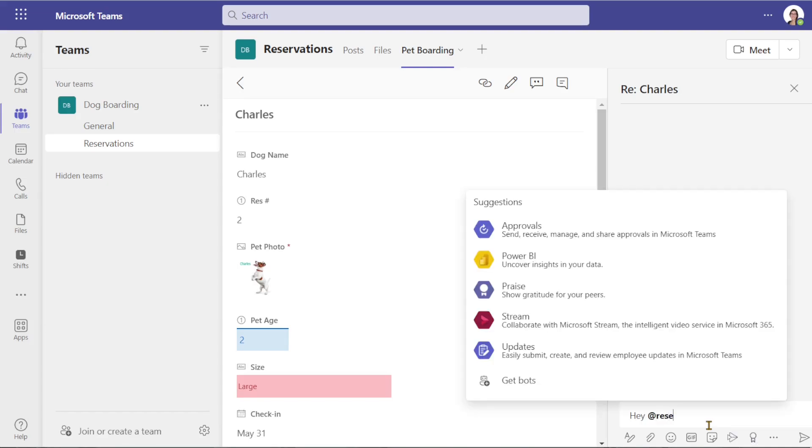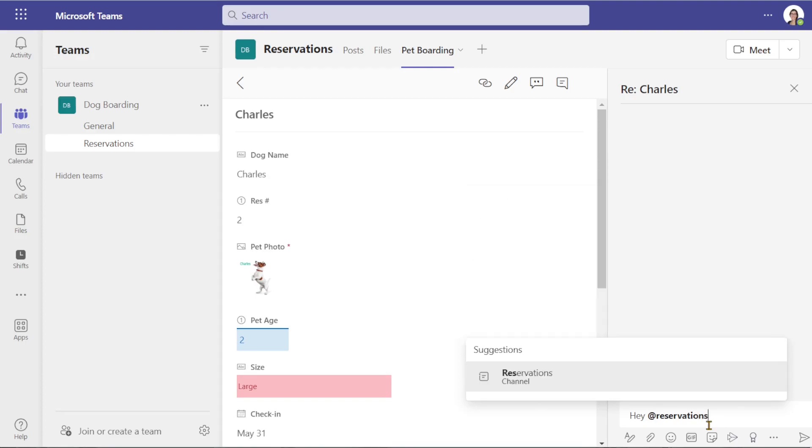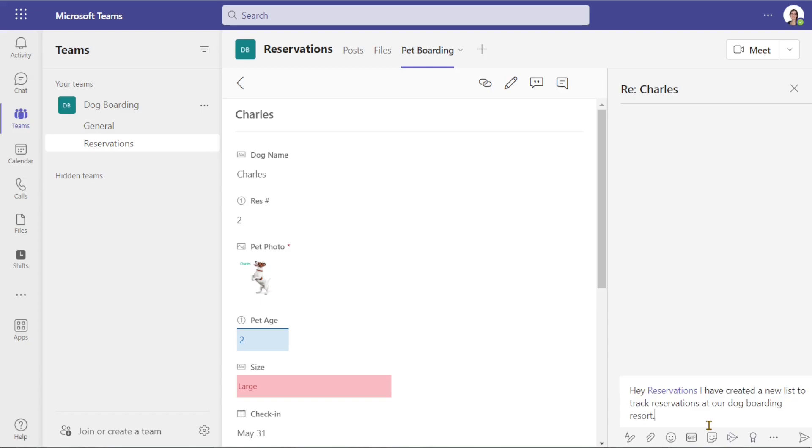So in this instance, I want to tag the reservations channel and say that I have created a new list.